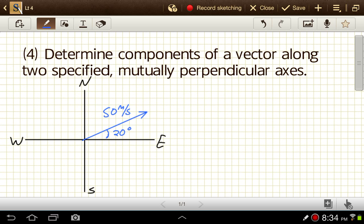If you're struggling with the naming conventions, think about how you'd describe position. If your house is five miles north of the mall, you start at the mall and go five miles north. Similarly, if a direction is 20 degrees north of east, you start at east and rotate 20 degrees toward north. It's a rotation instead of a linear movement, but the same naming system. So the components we want to find are the part of this velocity vector in the eastern direction and the part in the northern direction.